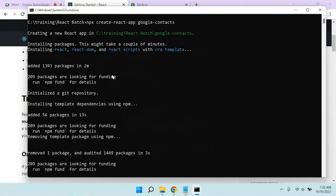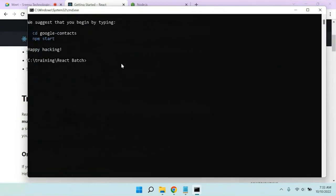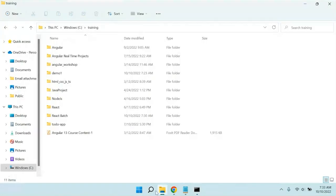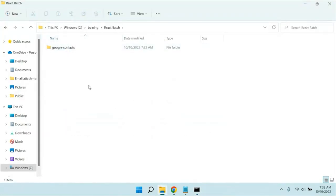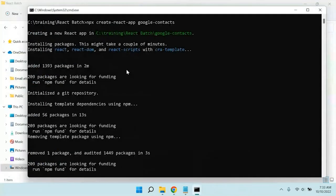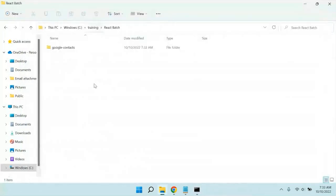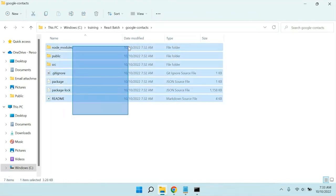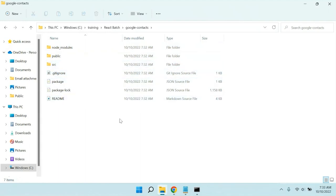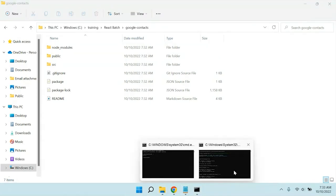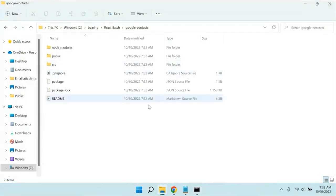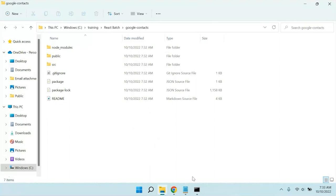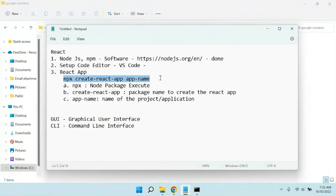Now you can see everything is done — all the required packages are created. If we go to our folder, we have a 'react batch' folder, and inside it a project folder called 'google-contacts.' Inside 'google-contacts' you can see all the boilerplate code is available. Our React application is installed on the local machine successfully.